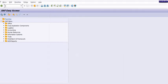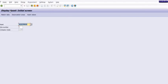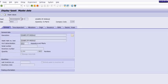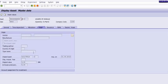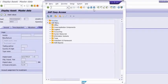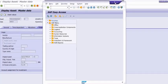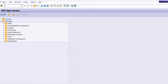First step: if the asset number is given, put in the AS03, click on the origin tab. In the original asset column we will find AUC asset number.